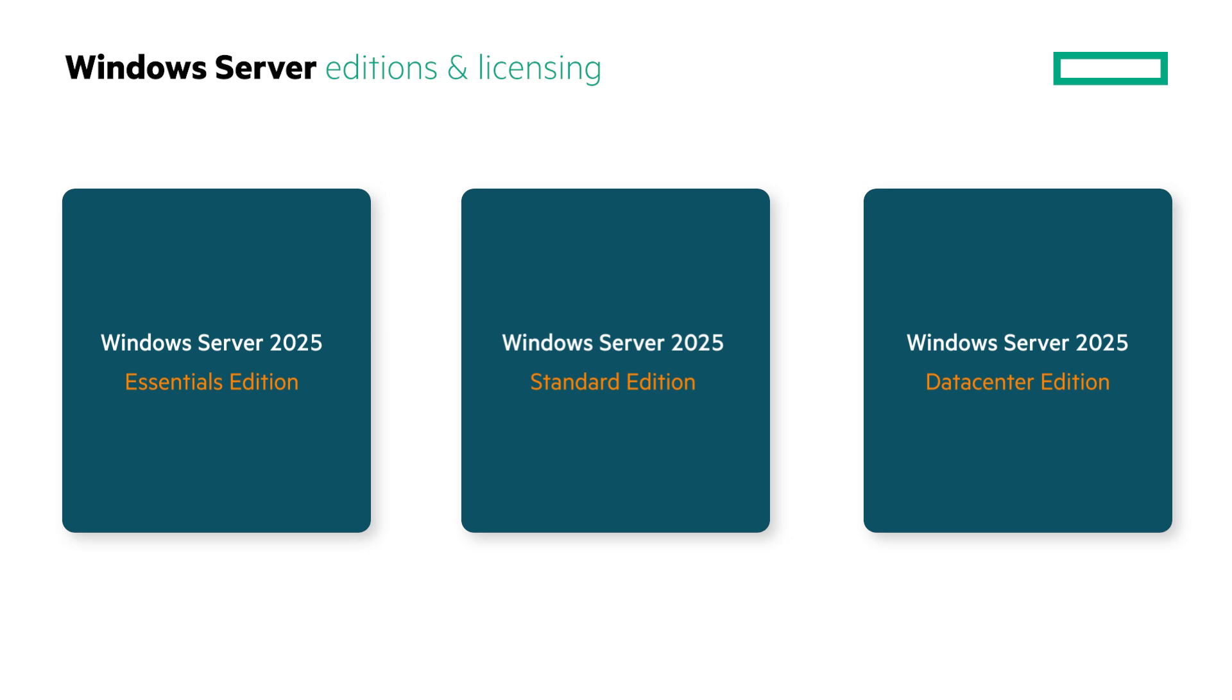Windows Server Standard is ideal for customers with physical or minimally virtualized environments. It allows a maximum of two virtual machines.